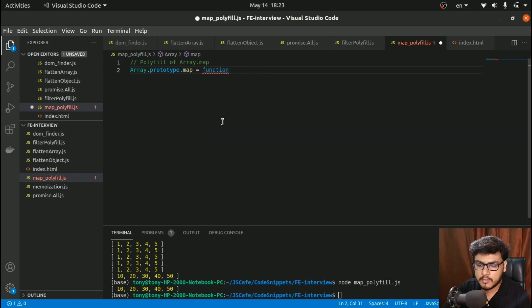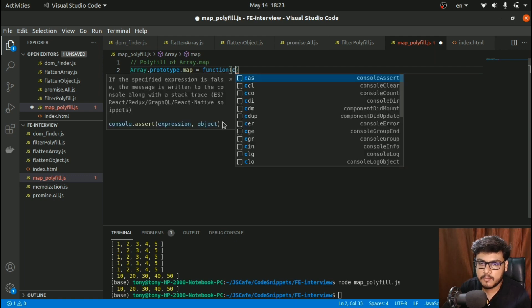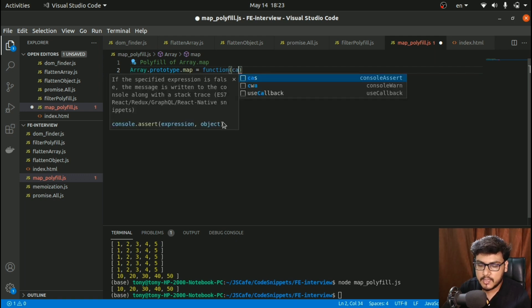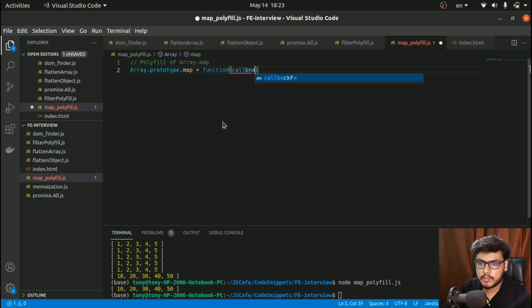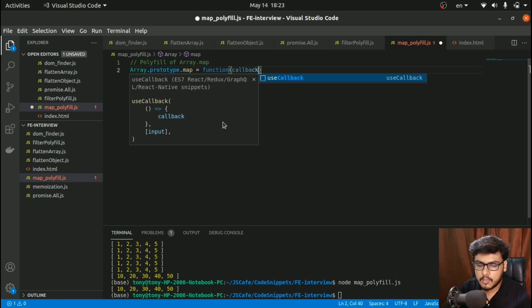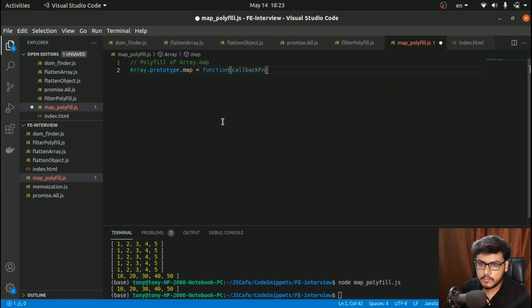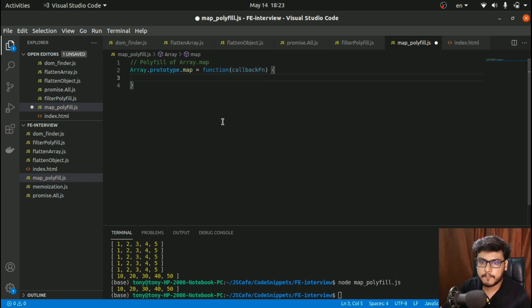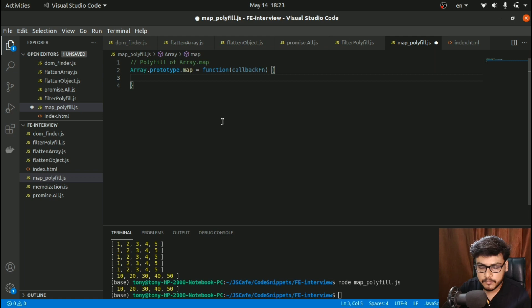This map would be a function that would accept a callback function.